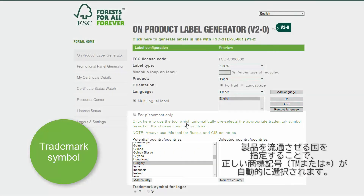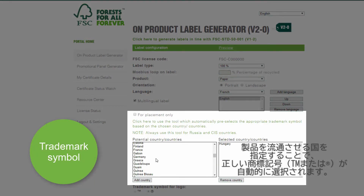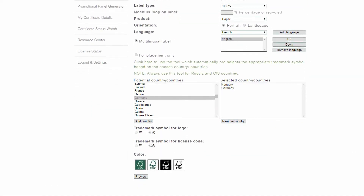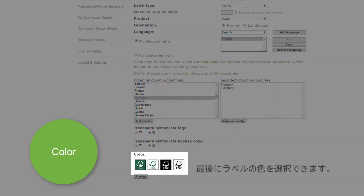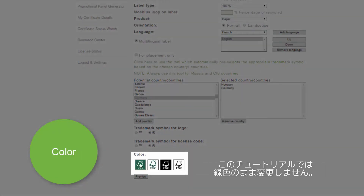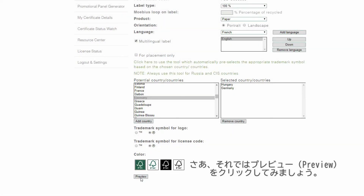Then, based on the country or countries of distribution of your products, the correct registration symbol is selected. Lastly, you may select the color of the label. Let's stay with green for the purposes of this tutorial, and now click on Preview.